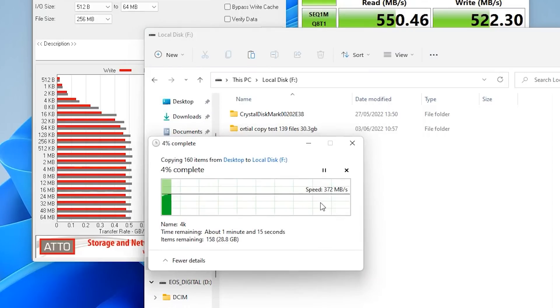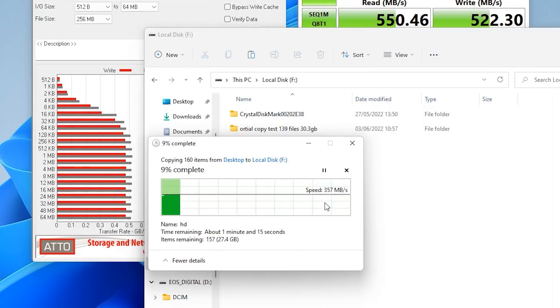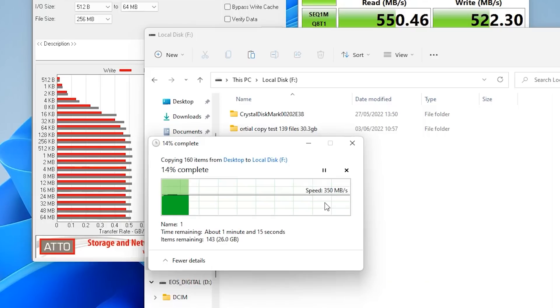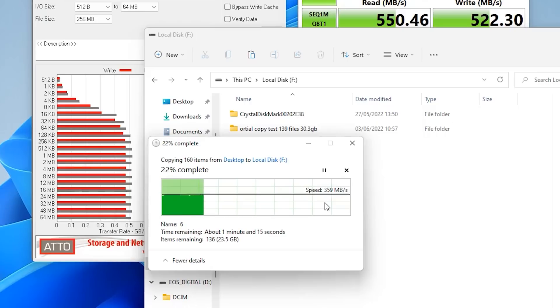And as you can see real-time copying speed obviously this varies depending on file type sizes and so forth. But as you can see it's copying at roughly 350 megabytes per second. Again as I said that will go up and down a little.